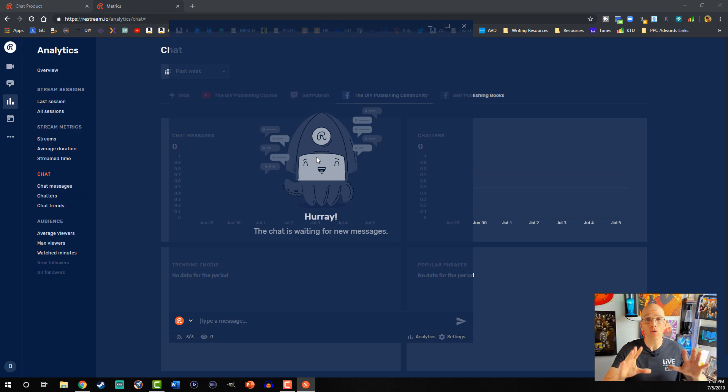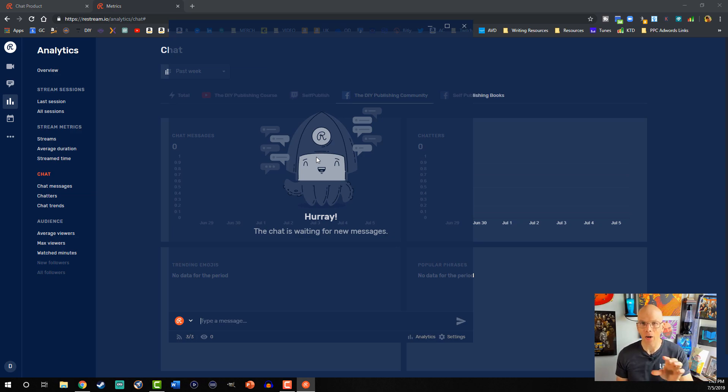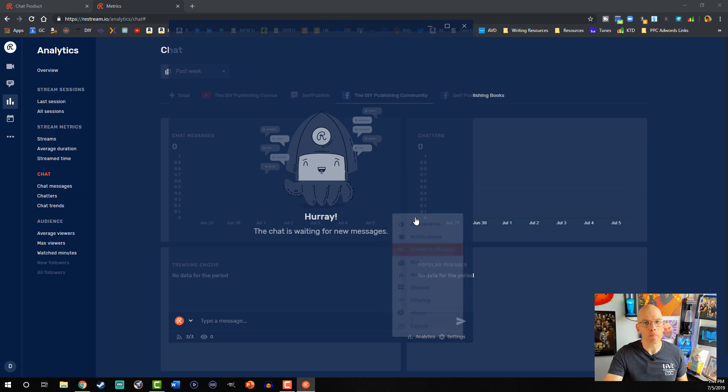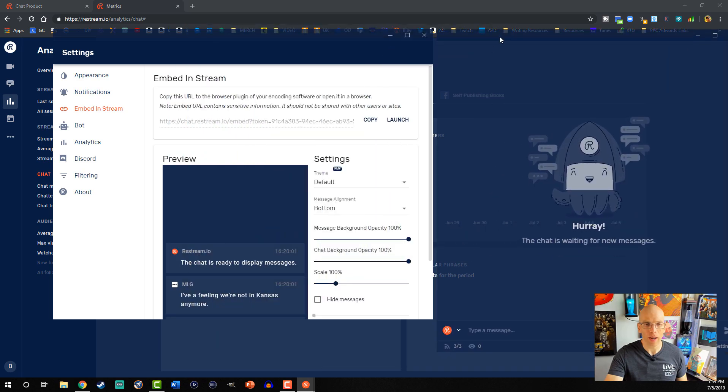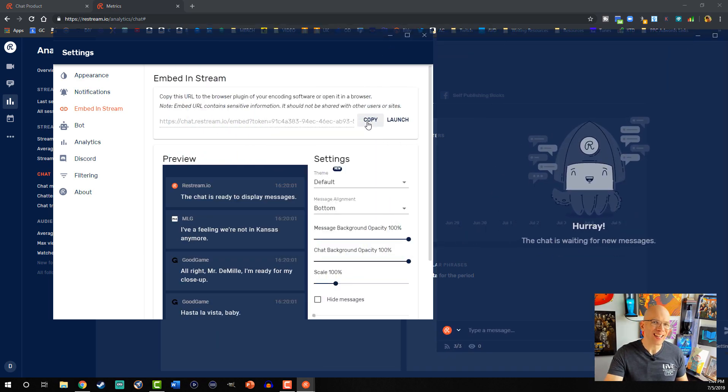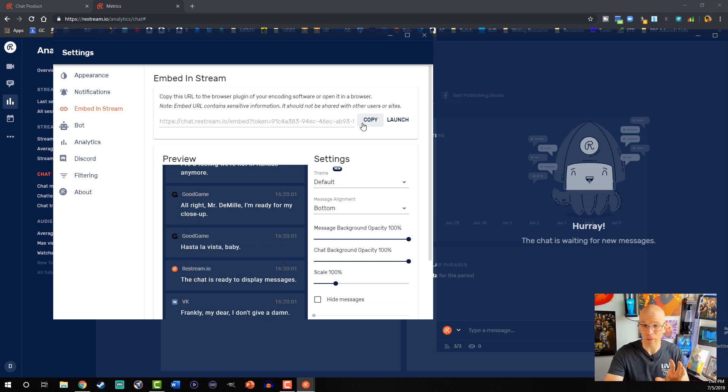All right, so now that we've blazed through all of the settings, let's look at how we can embed the chat in our stream through Streamlabs OBS. You're gonna select Settings, go into Embed Stream. Okay, so now what we're gonna do is we're gonna hit Copy on this one and it's gonna copy it and we're gonna hold on to that for just a moment.